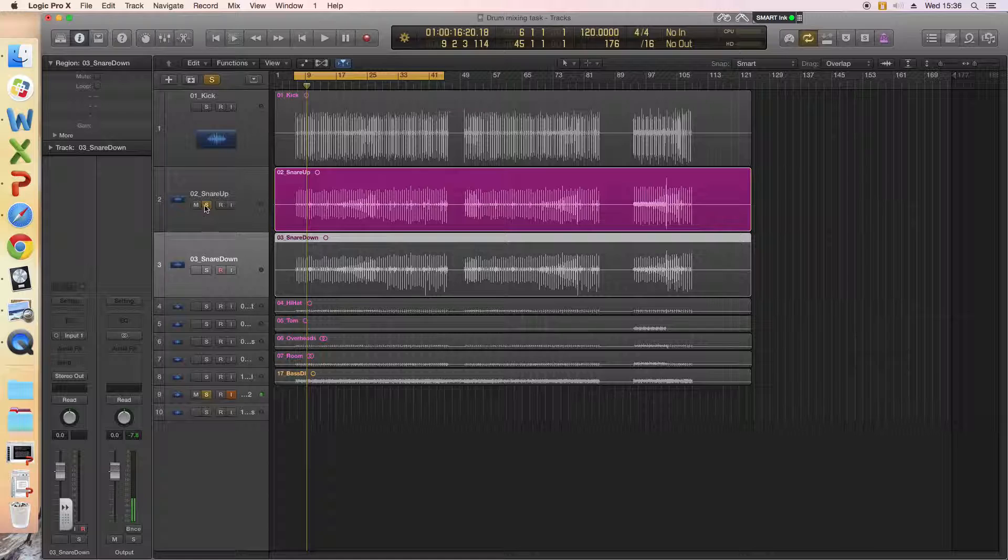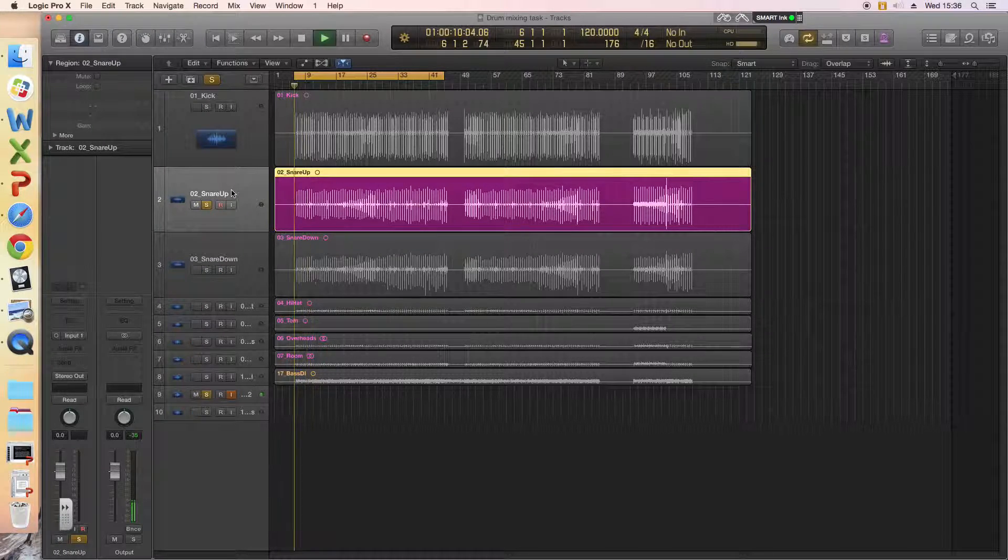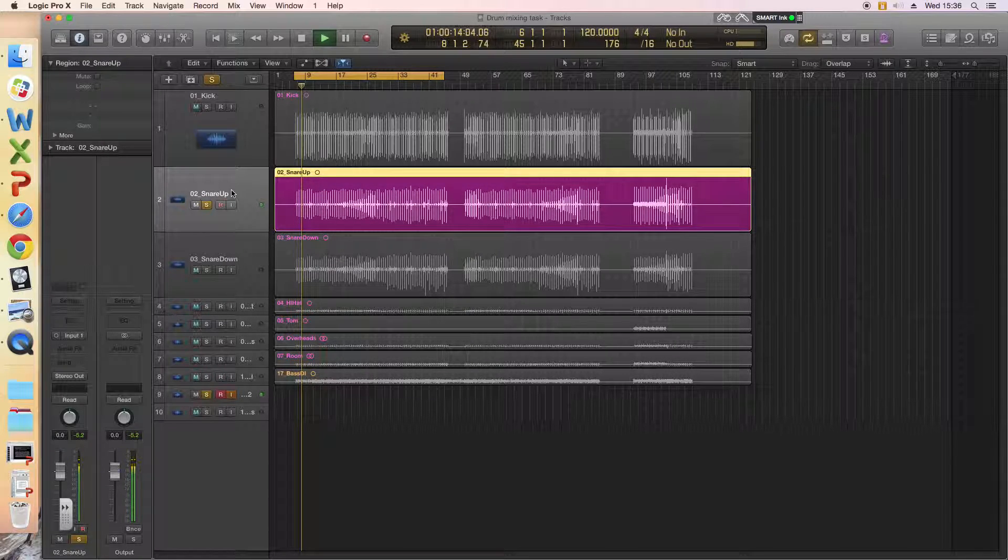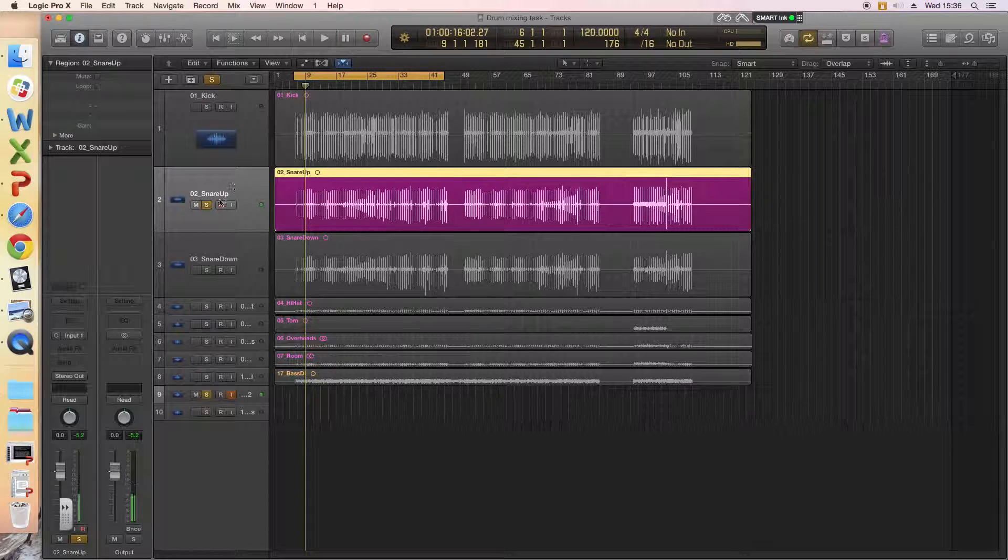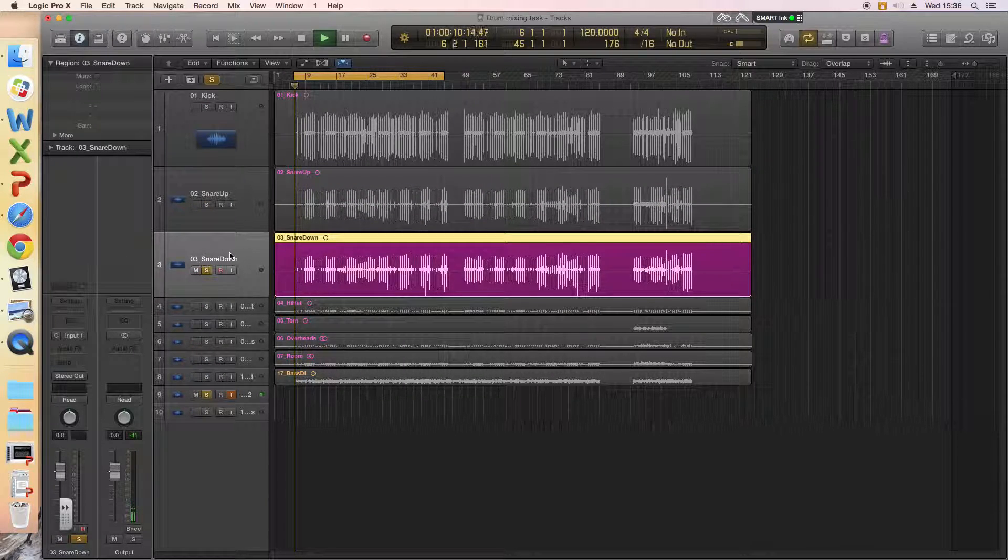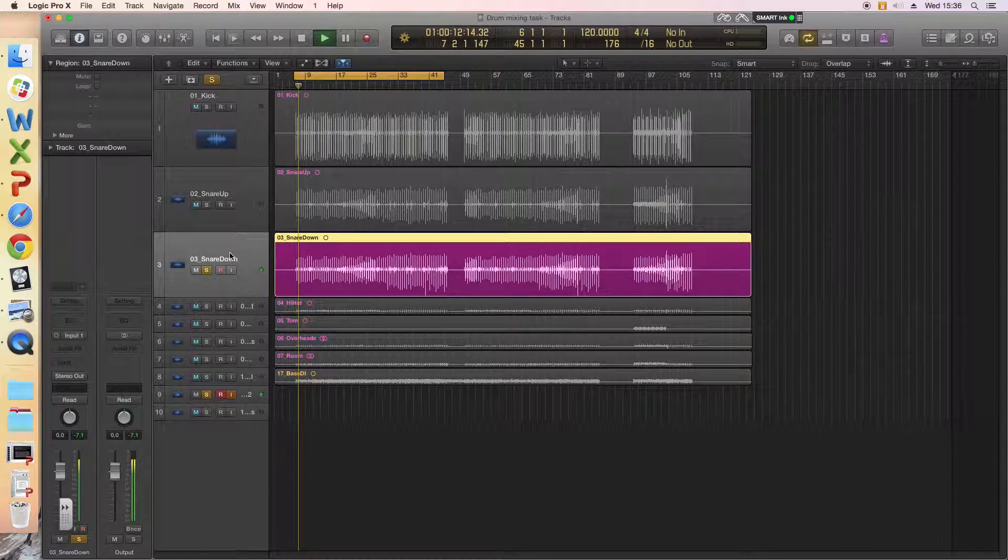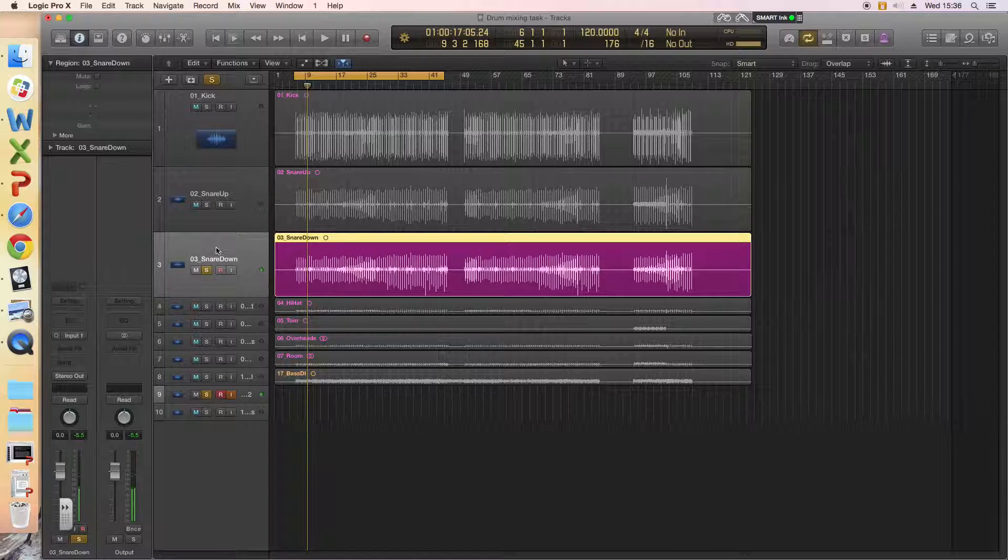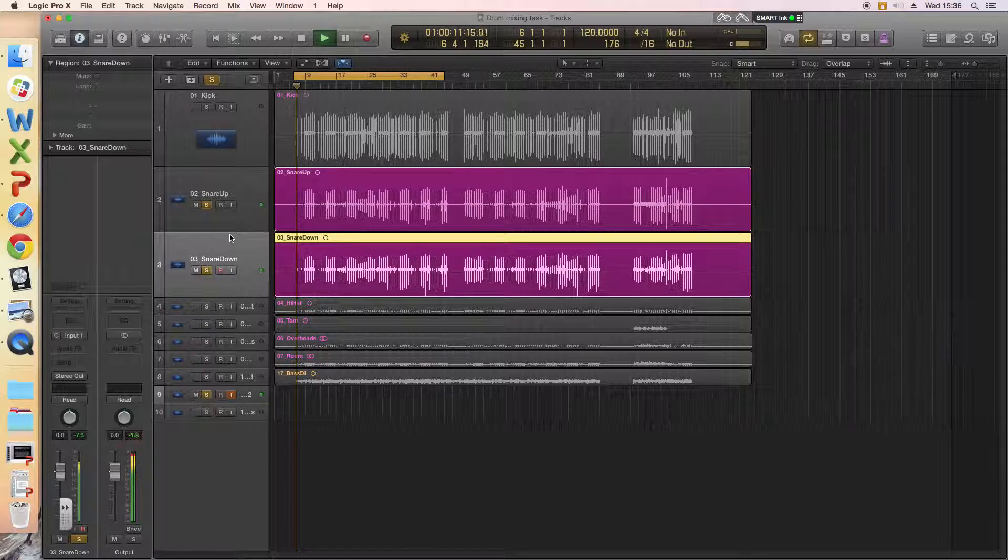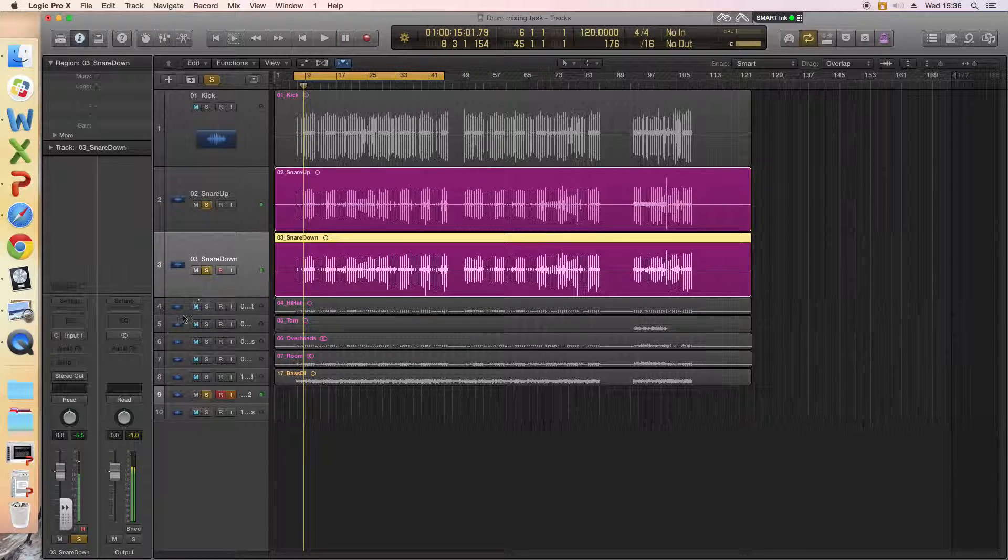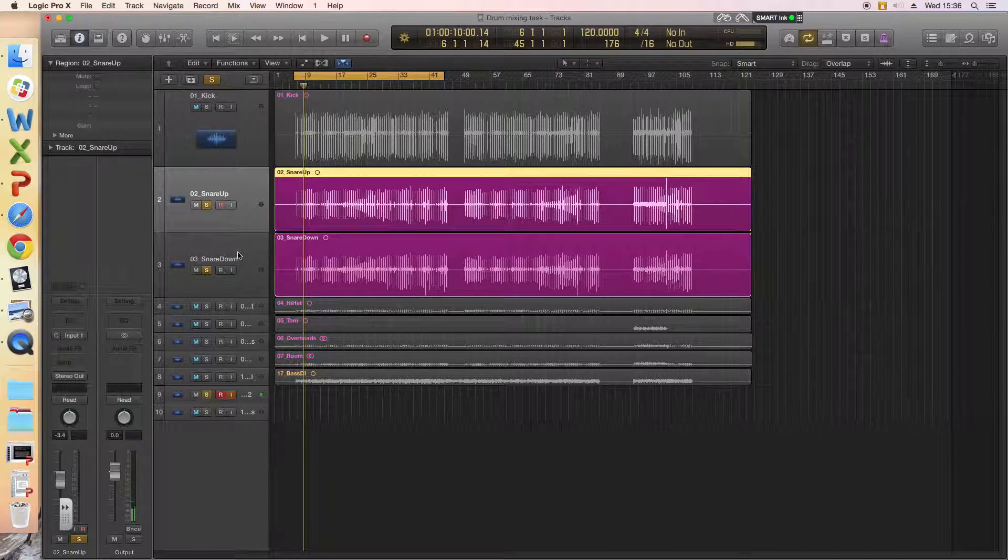So let's just solo the snare up. That's the mic on top of the snare. We've got a nice thwack off that snare, hearing the skin there. Let's listen to the one underneath it on its own. A lot higher pitched and a lot rattlier. Combine them together. Together you get a nice blend of snare, nice big snare sound.